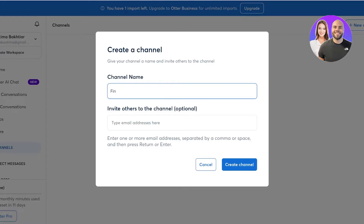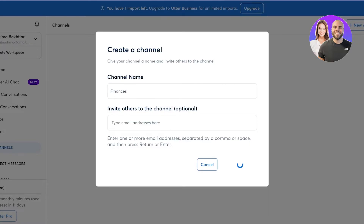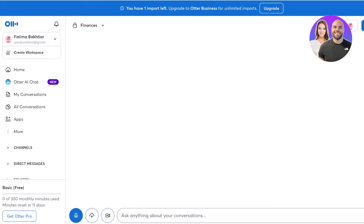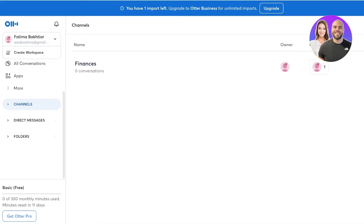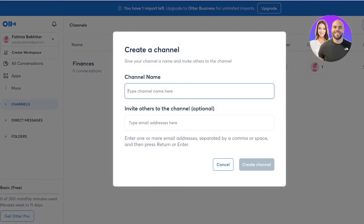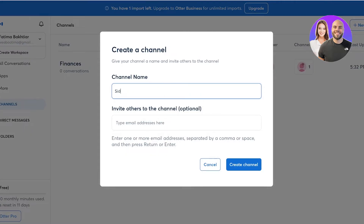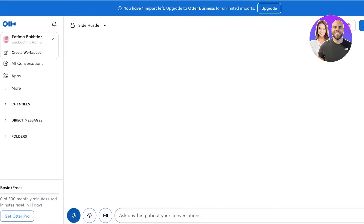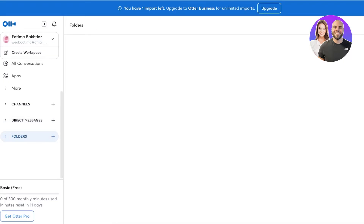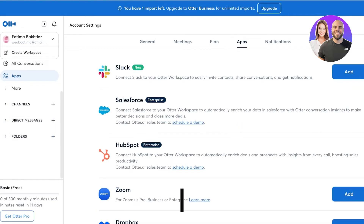We can build different channels to make things easier. Let's say this channel is going to be related to the finances of our business — I click 'Create Channel' and anything related to finances goes here. Then I can build another new channel, say for my side hustle, and anything I'm doing regarding my side hustle can be put there. You also have direct messaging and folders.